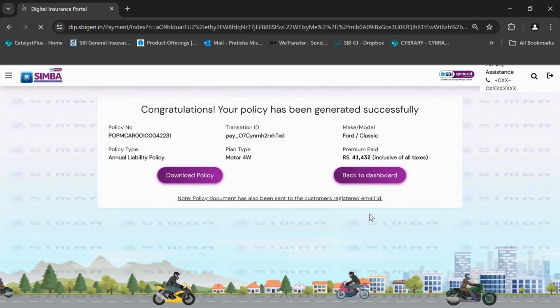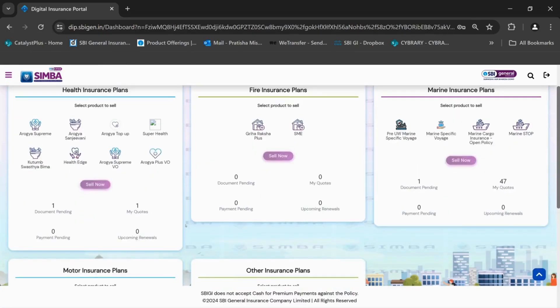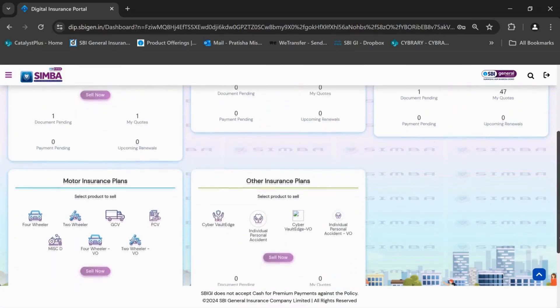A copy of the policy will be sent to the customer on the registered email ID. And this completes the process of policy issuance of motor 4-wheeler insurance.